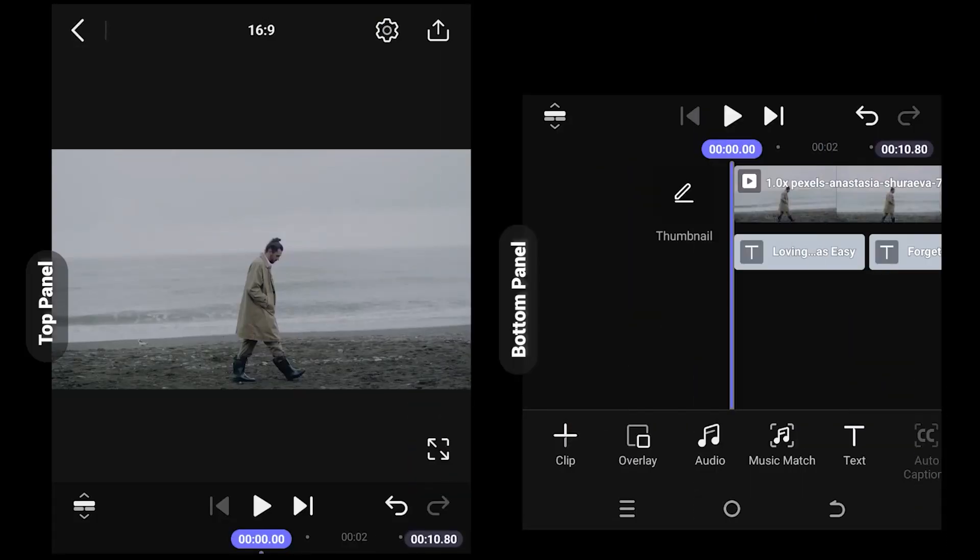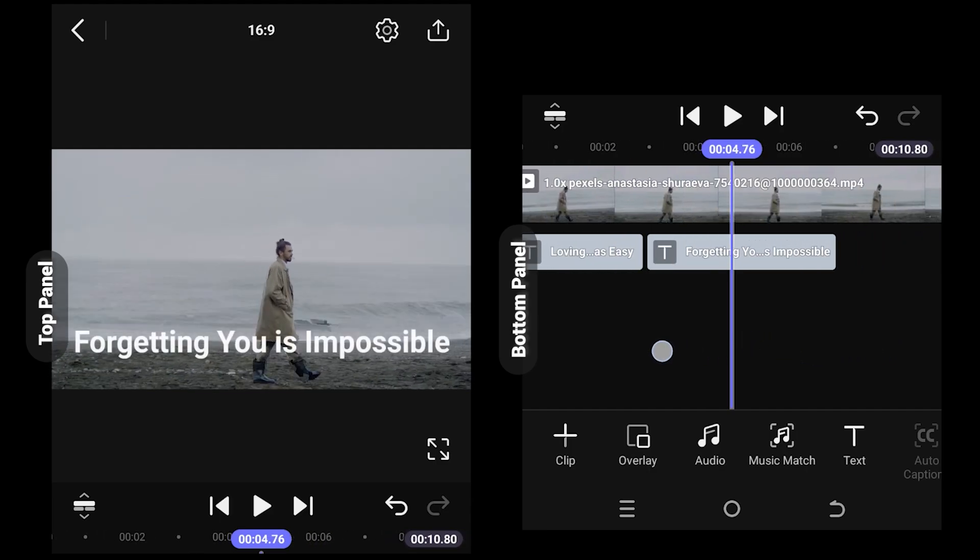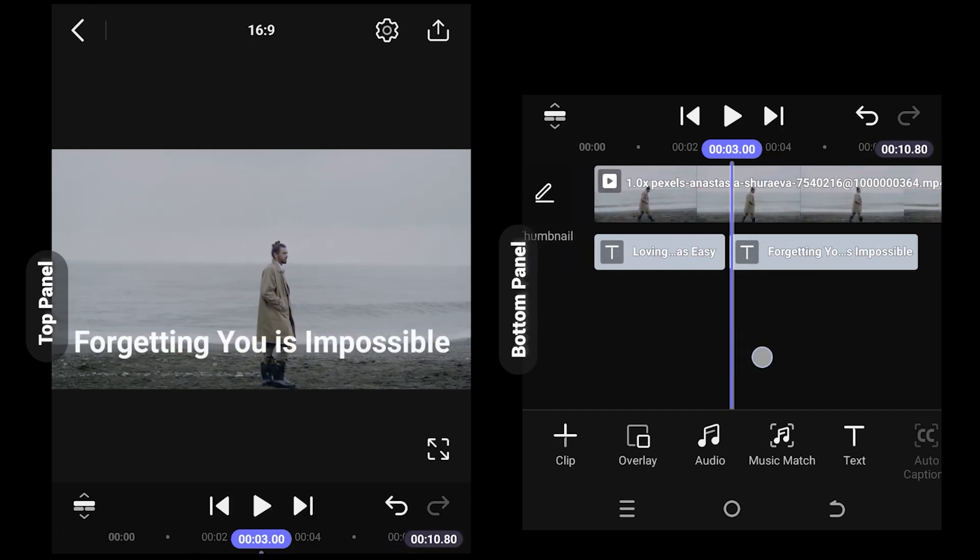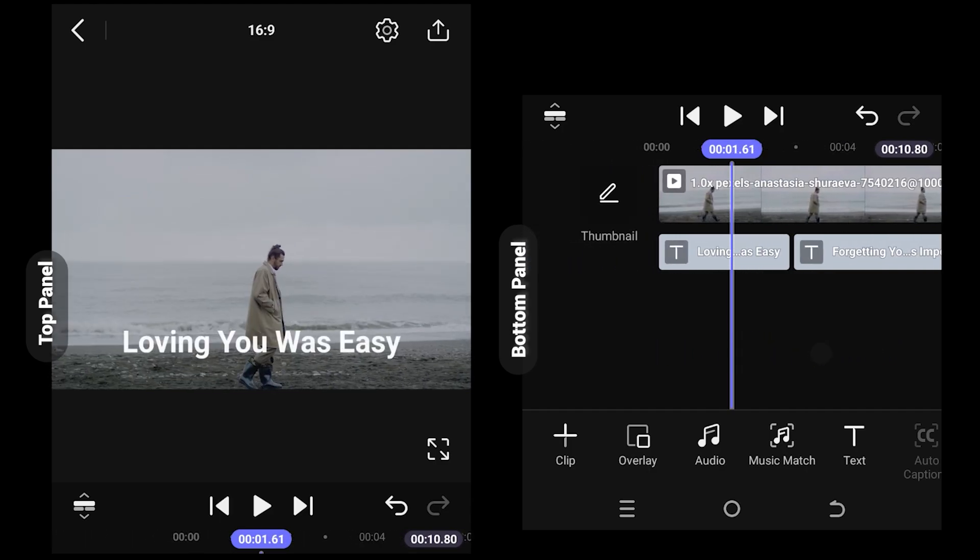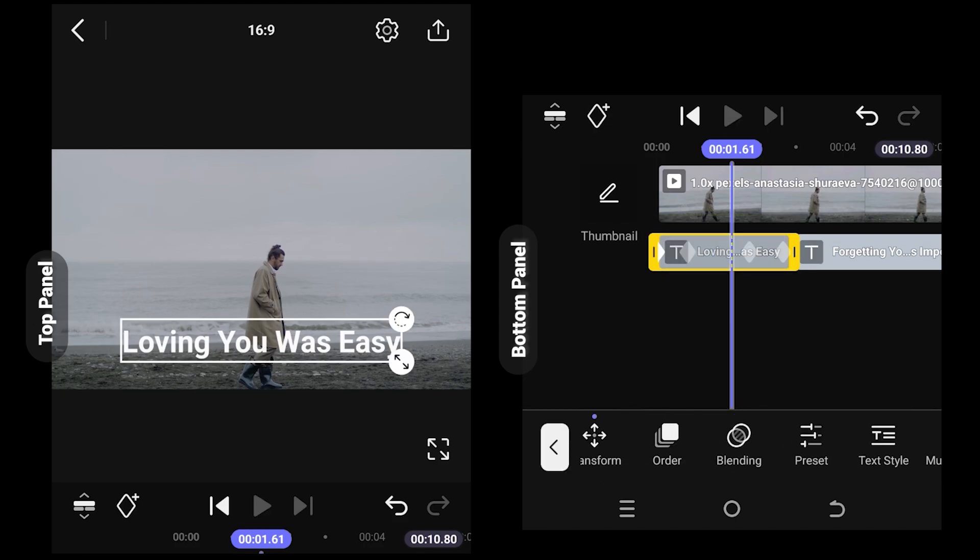So guys, on the left side we have the upper part of the app and on the right side we have the bottom part. As you can see, we already have some sample text on our timeline. Now for the effect, select the text layer and duplicate it.